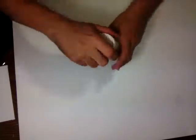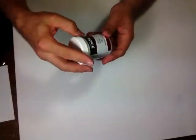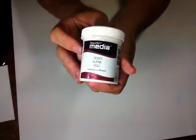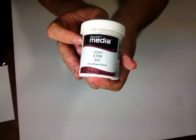The gesso we're going to use is the Media Gesso, which is my favorite. It's absolutely delicious. This is just one coat of gesso. See? It still has too much texture, and we want it super smooth.